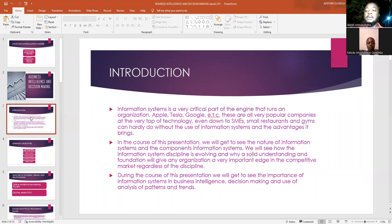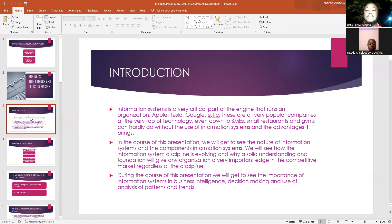In the course of this presentation, we're going to see how the nature of information systems helps with business decisions and also gaining business intelligence for different organizations.